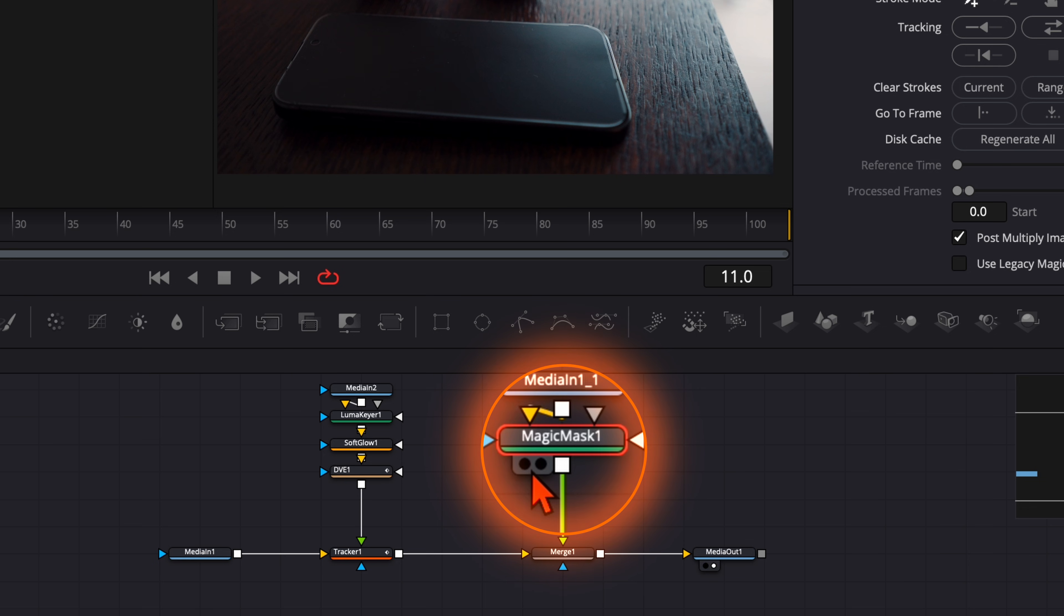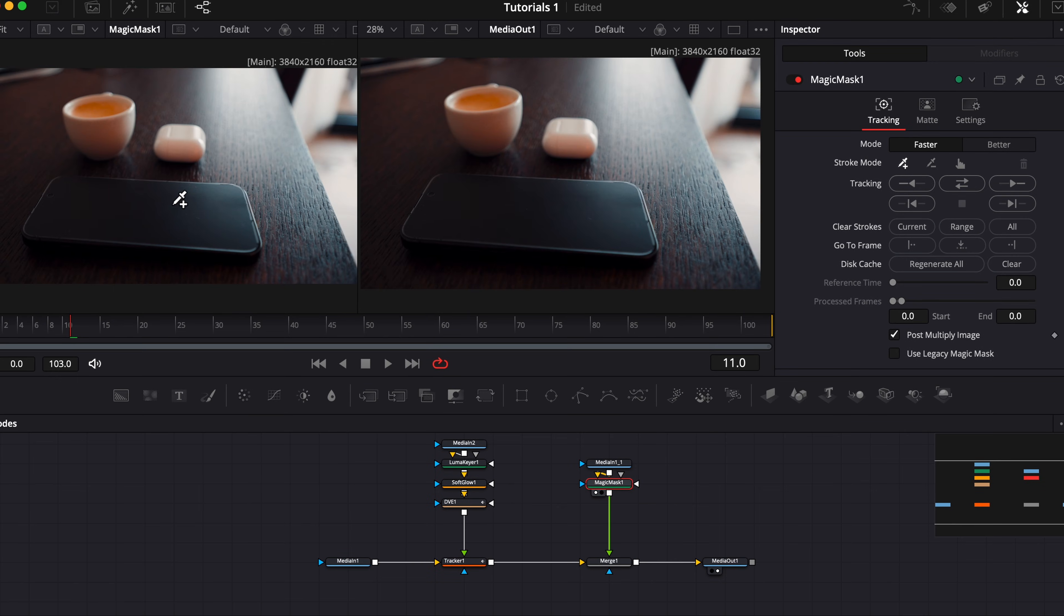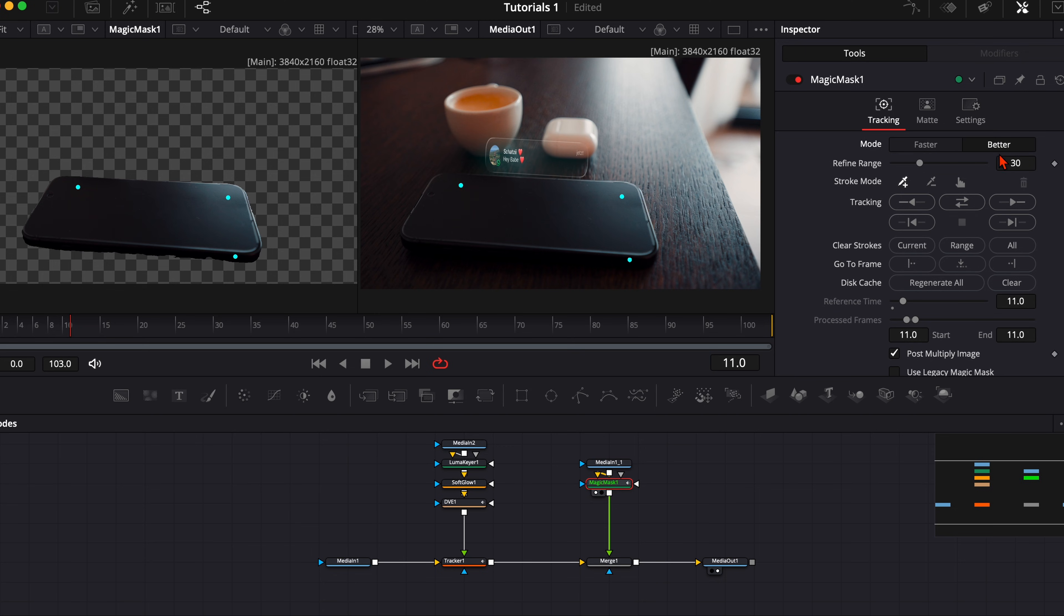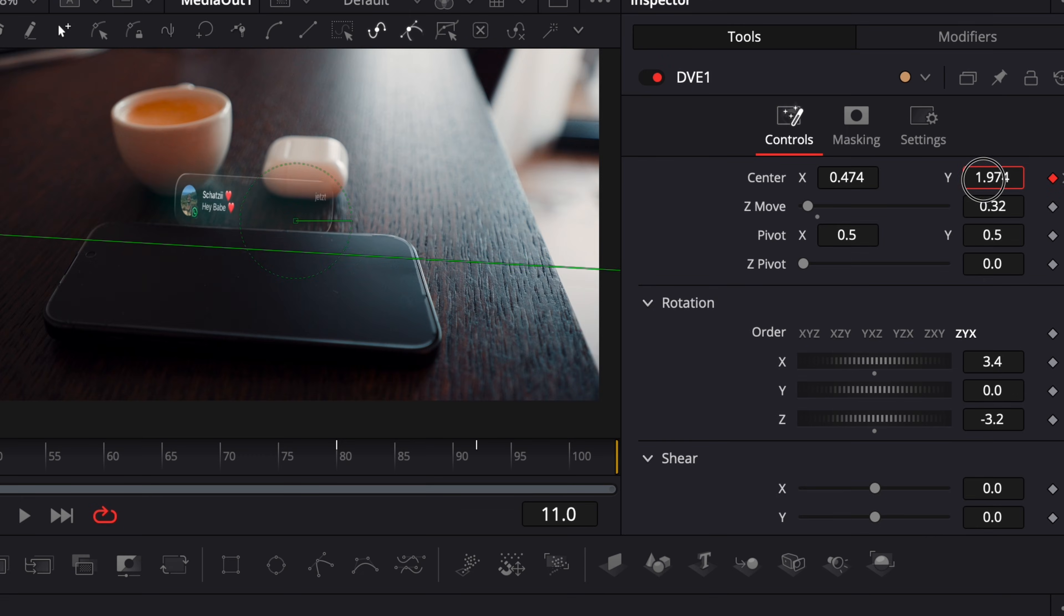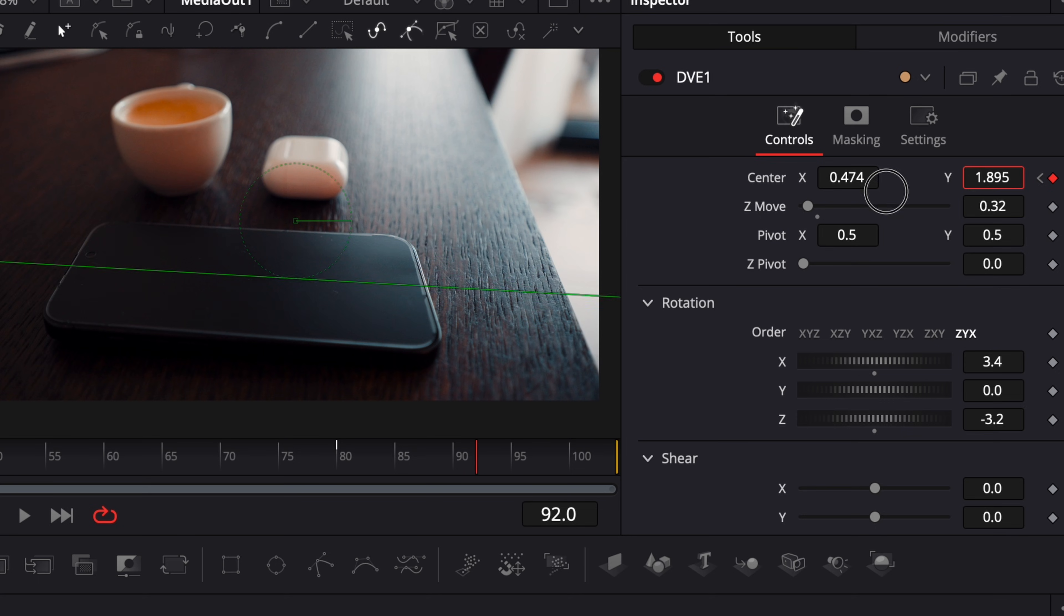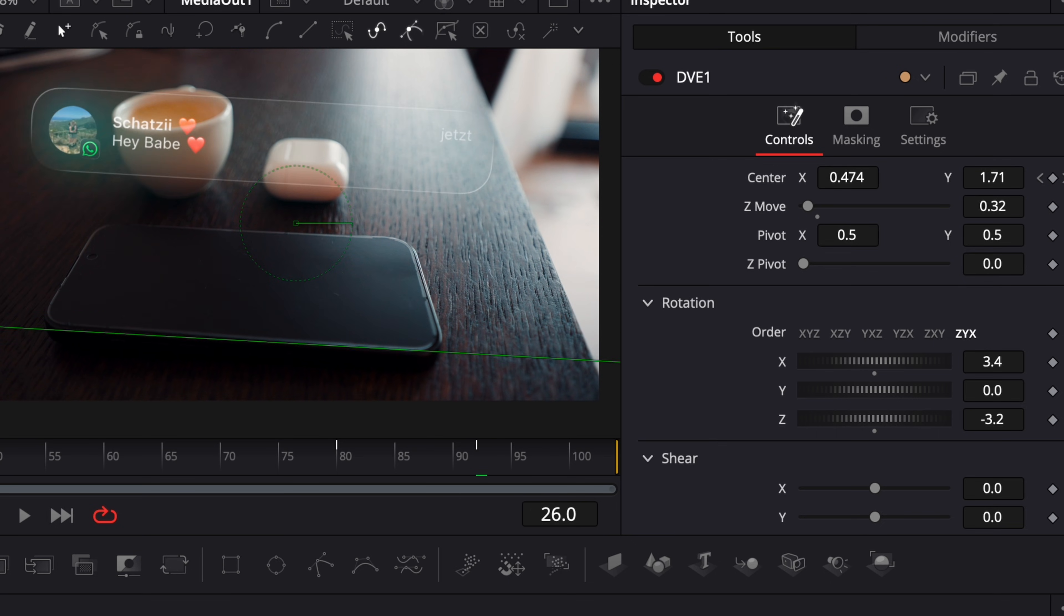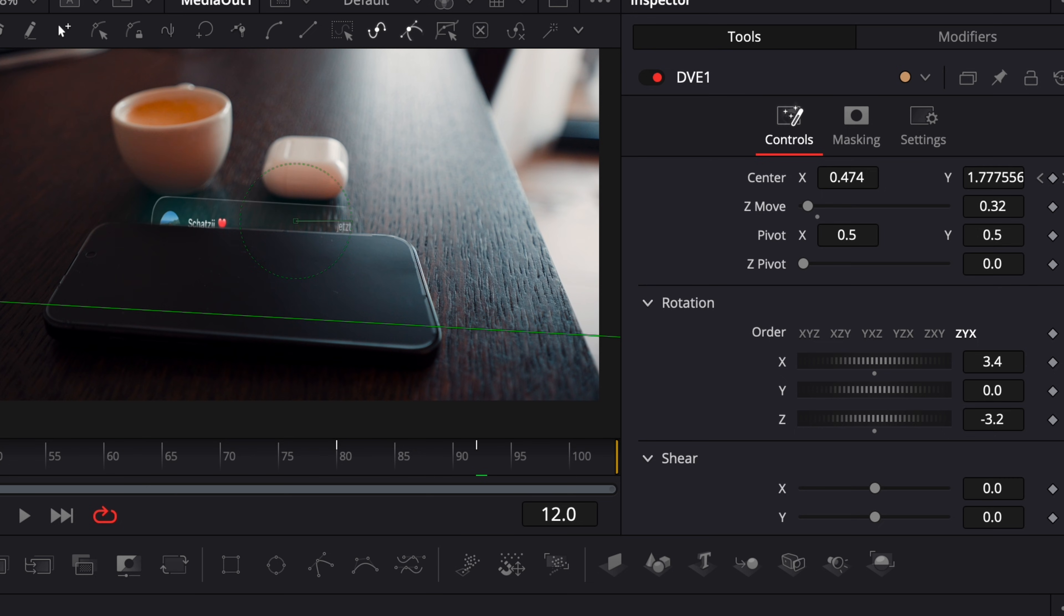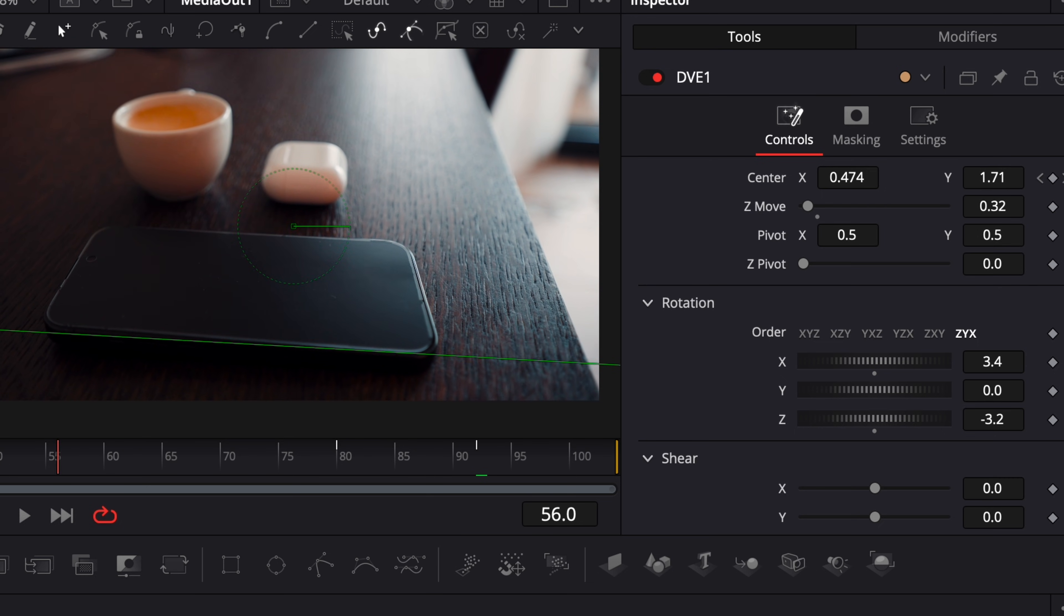Put the magic mask into the left viewer so you can see what you're cutting out. Select your smartphone, click on better and track it both ways. Once your tracking is finished you can go back to the DVE node and you can place it slightly behind your smartphone. Here on the first frame and here on the last frame we put it as well behind our smartphone. So when you play your clip you can see it pops up behind our smartphone and it gives that little detail.